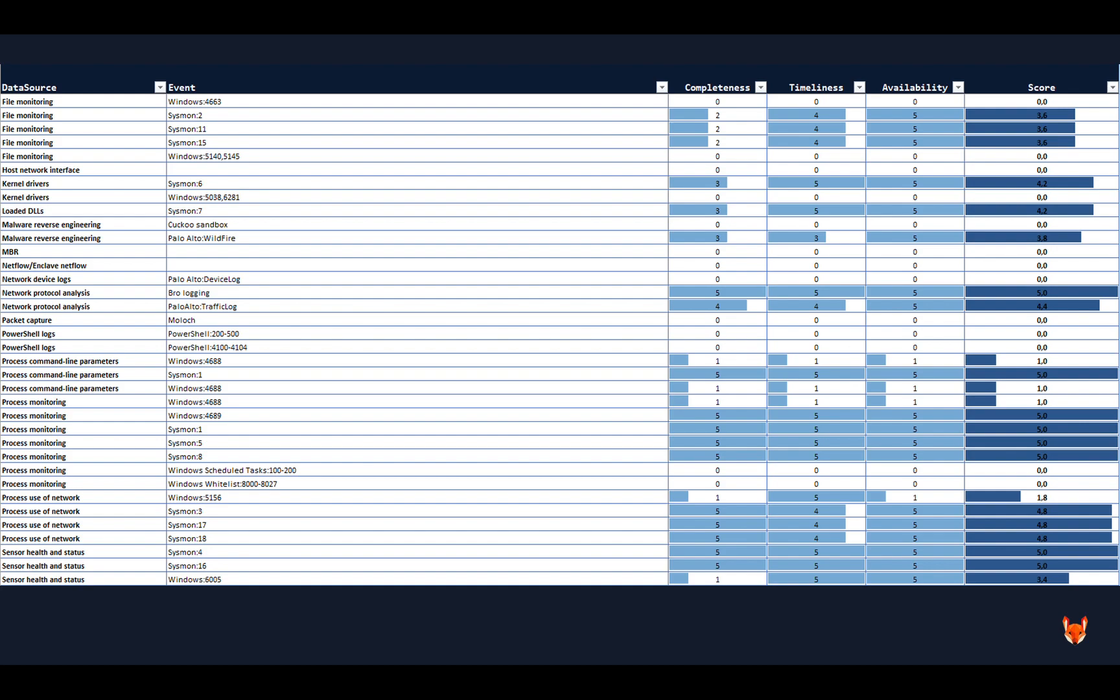And basically what I do then is I rate in terms of completeness, timeliness, and availability. And completeness, for me, in this sense, at least says something about the scope that you want to be monitoring. So if you have a thousand systems that are important to you, and you only ingest data from a hundred, then your completeness is pretty low.